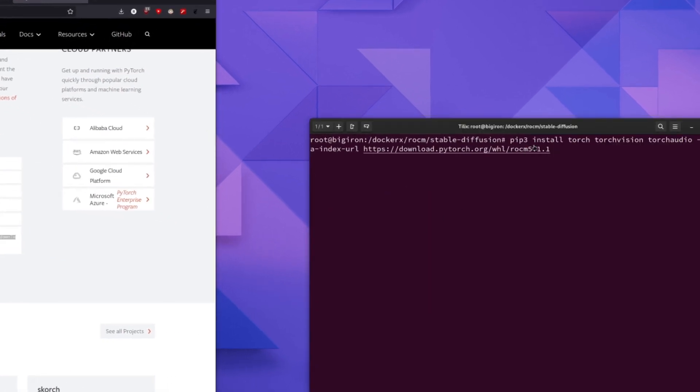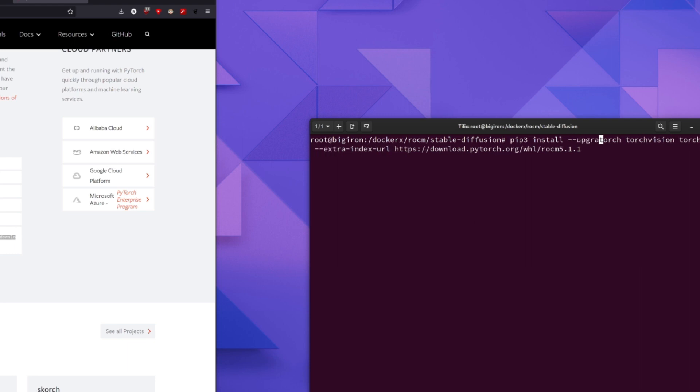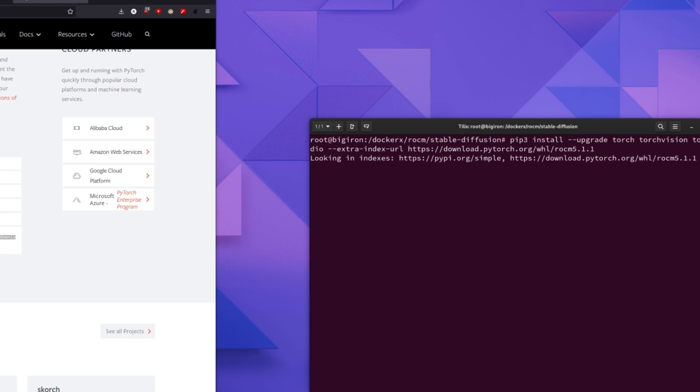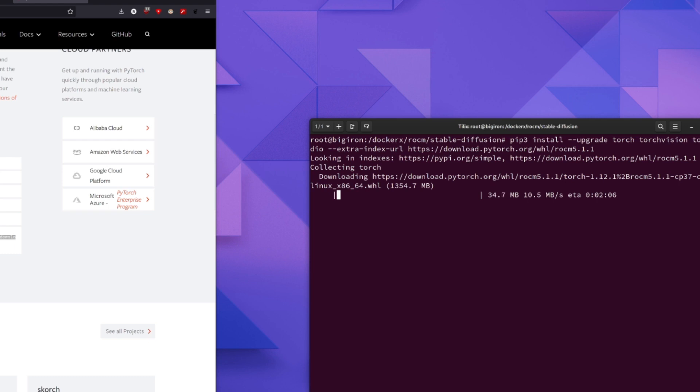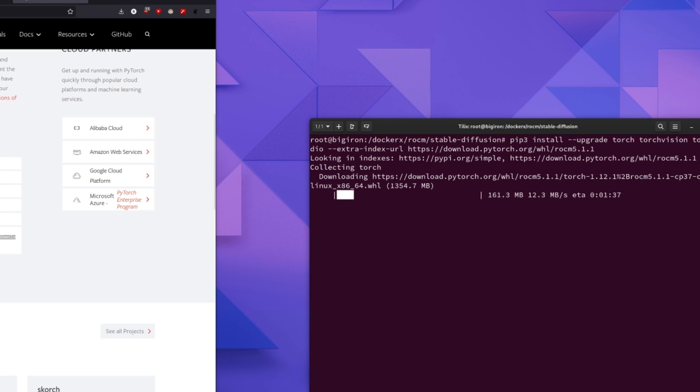We paste it over into our terminal and we add an upgrade to the pip. And we go ahead and run this and it will go ahead and download the RockM version of PyTorch and overwrite the CUDA version of PyTorch that we just installed when we set up our conda environment. This will take some time. I'm going to go ahead and fast forward through this.